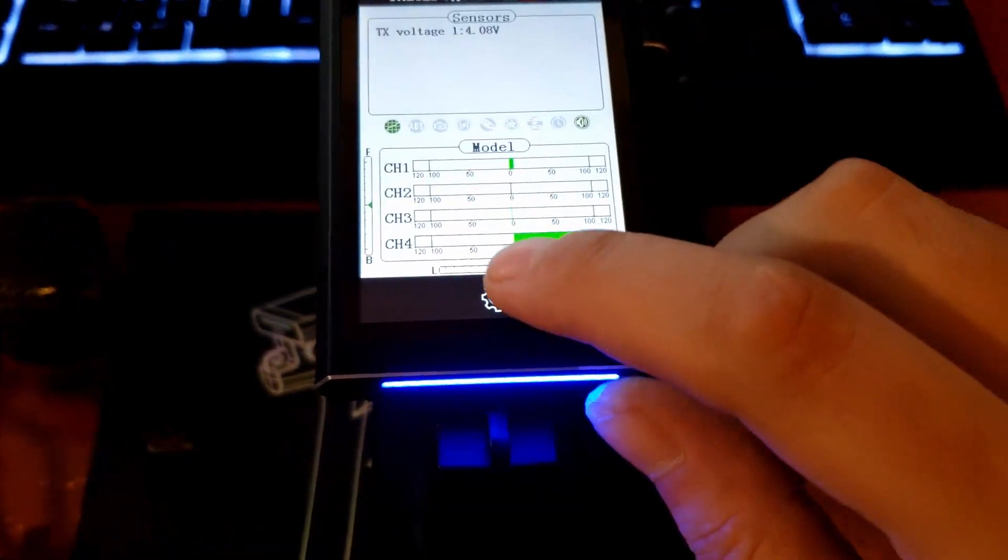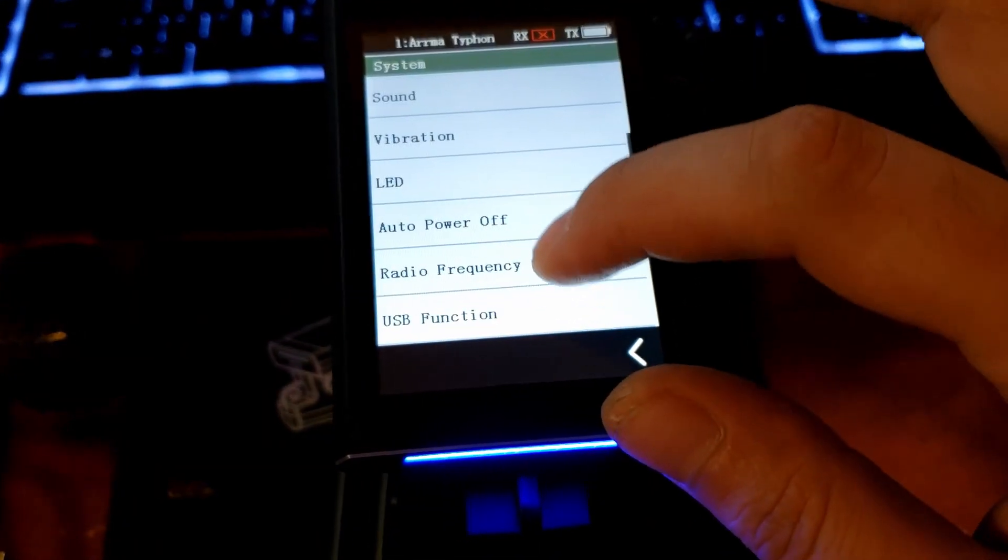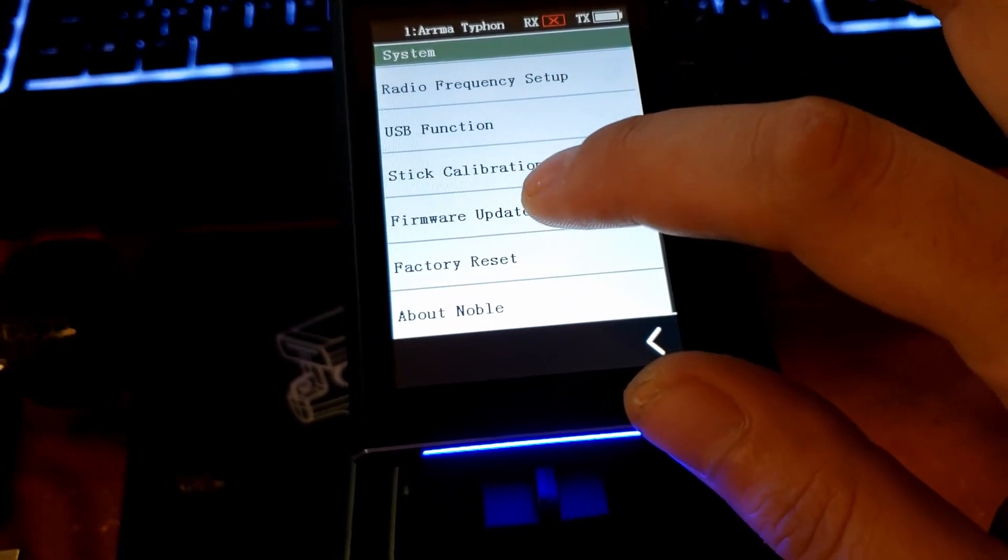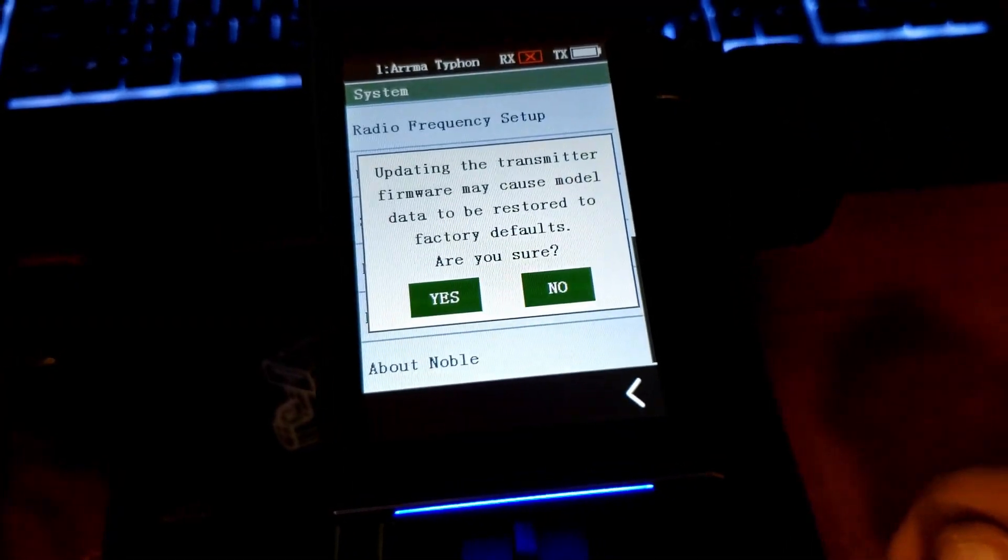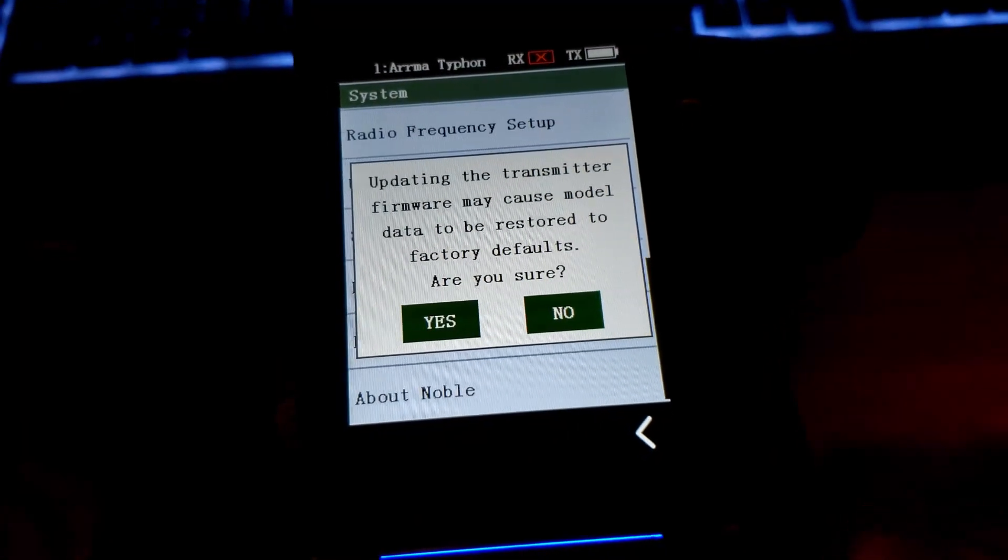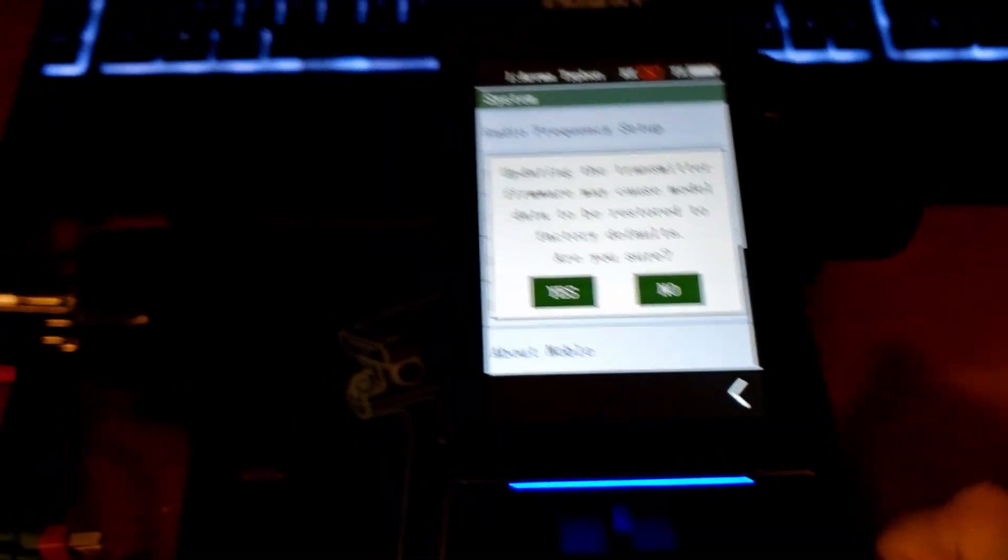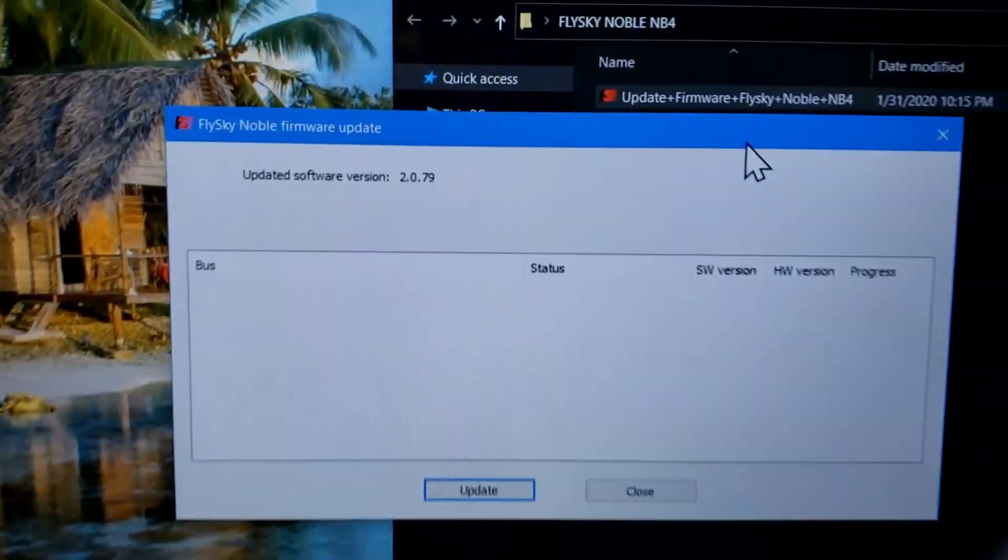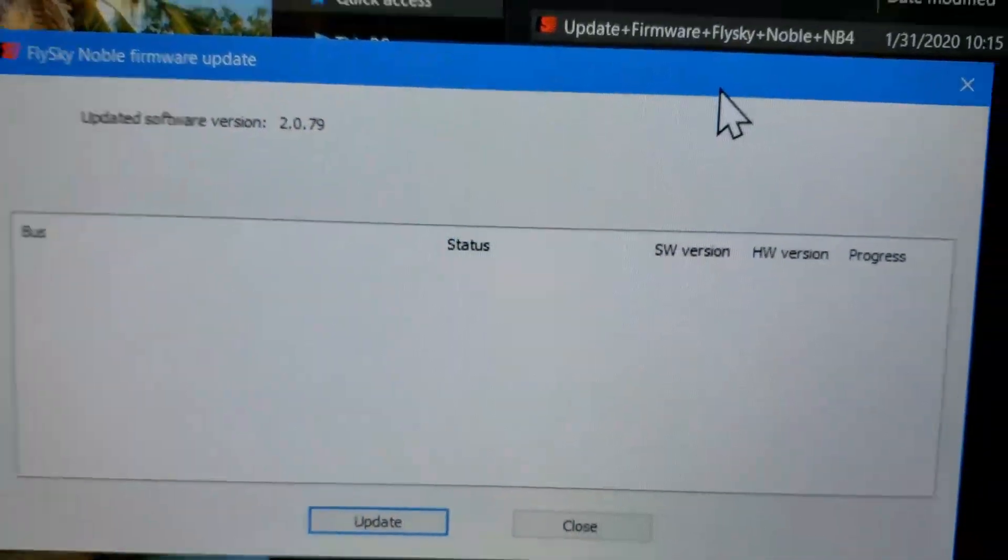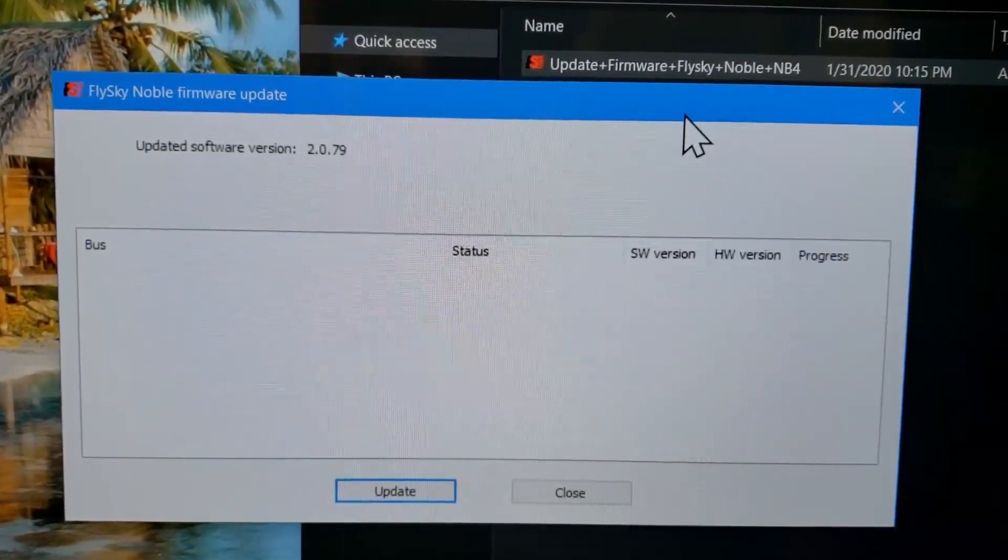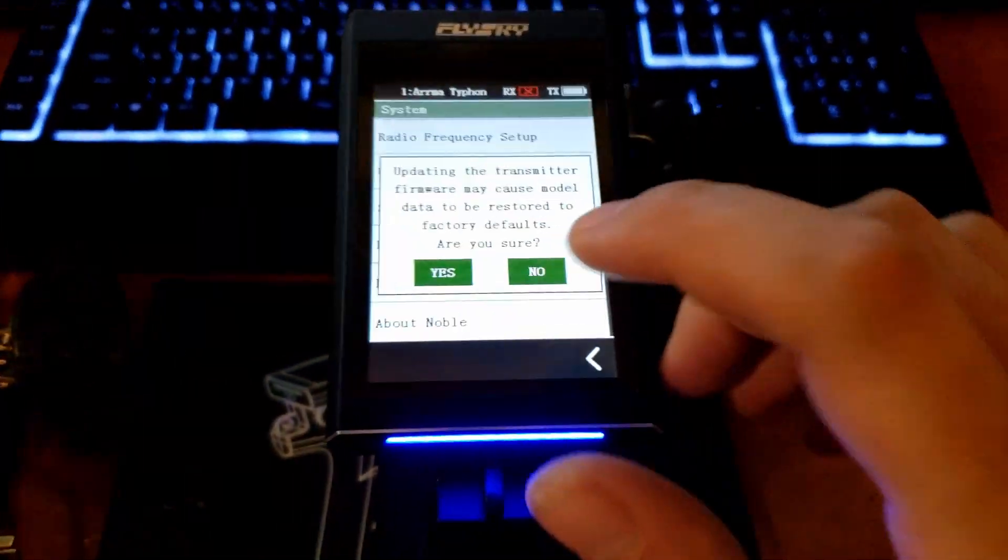Go to your desktop, double click this file. It'll open up this little thing. Plug in your radio, go to system, firmware update. Updating this transmitter firmware may cause model data to be restored to factory defaults - are you sure? Click yes, and then it will show the bus ID. It'll show that it's plugged in. Click update. Do not unplug it while it is updating and it will update.